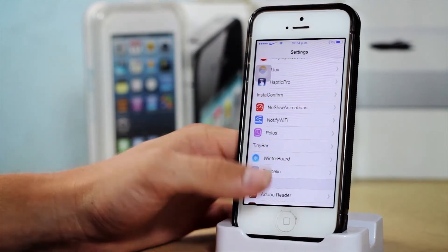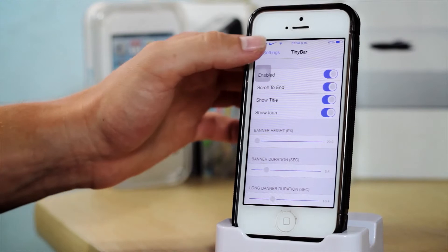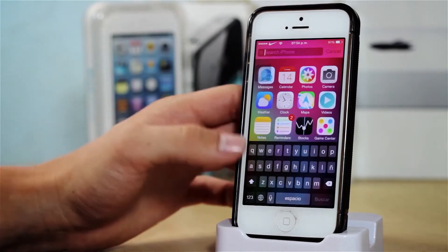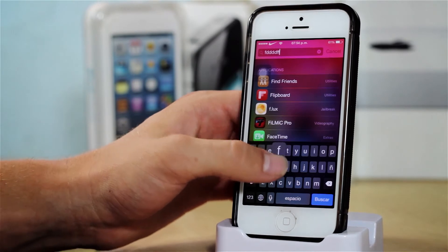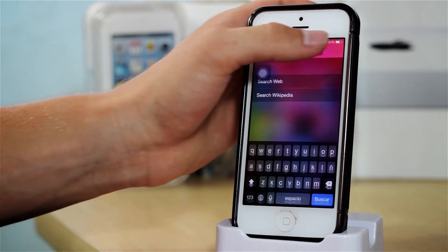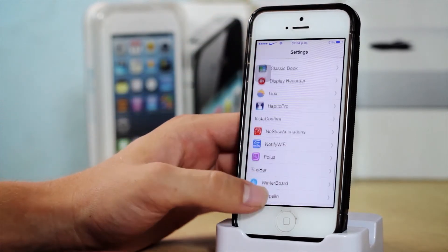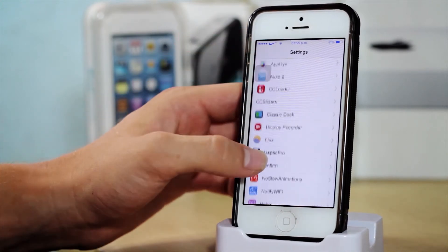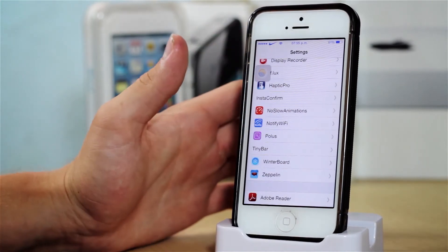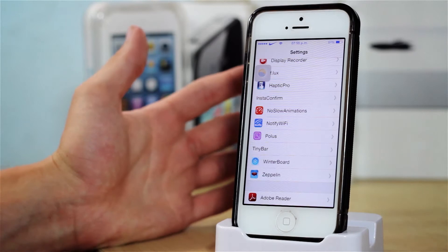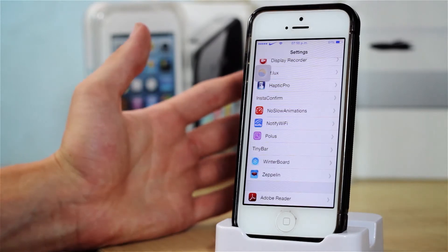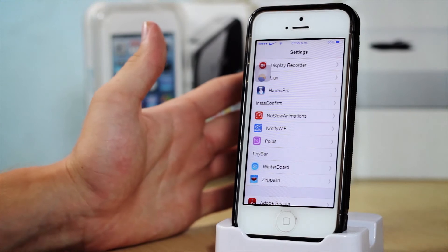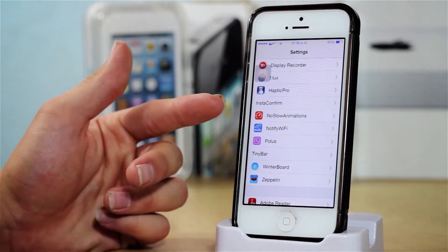After that we have Haptic Pro, and I don't know if you can hear that, but pretty much whenever I touch my device it vibrates. I'm going to demonstrate that better when I type — I think you can hear that. You can also change the duration of the vibration. It's kind of maybe a useless tweak, however I really like the feel of it and I'm getting quite used to it.